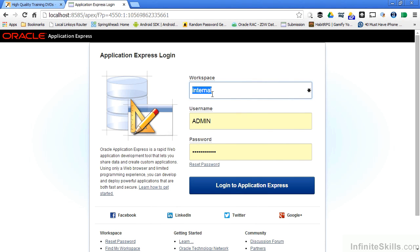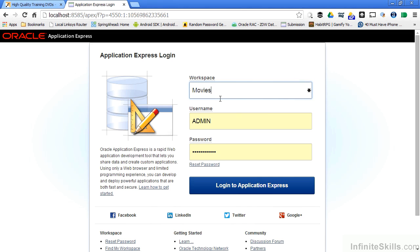When I created my original environment, the only workspace that was there was the internal workspace, which is similar to the system tablespace inside my database. Now I have more than one workspace. I can now go in to my movies underscore WS workspace, log in as my admin user, and do things specific to this workspace.